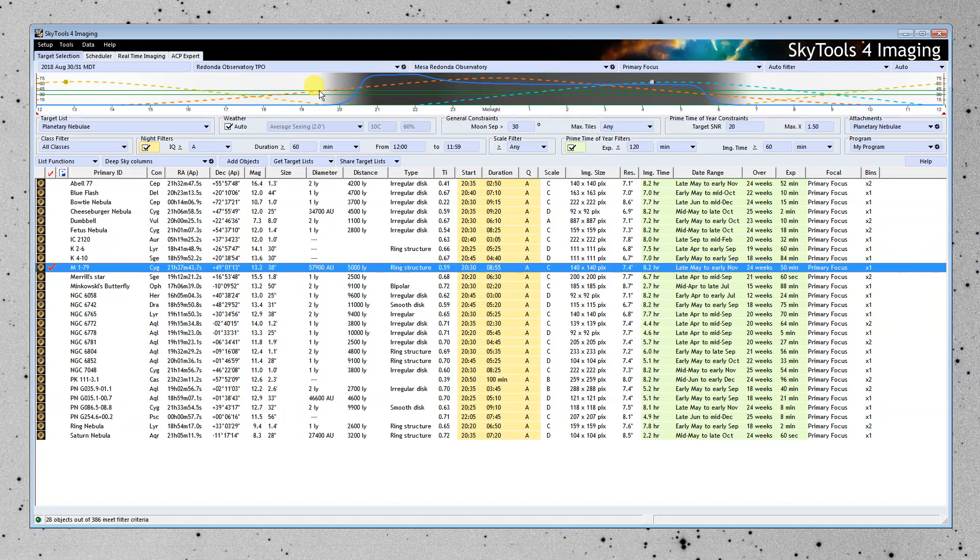If it's down at the bottom, then you're not achieving any signal-to-noise ratio. And that's a very important parameter in SkyTools. It's called the imaging quality or IQ.